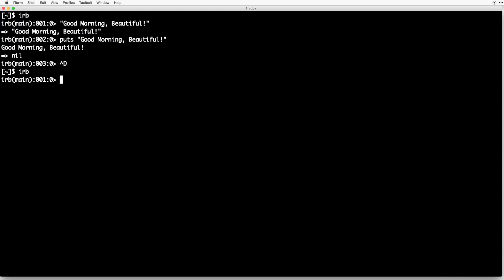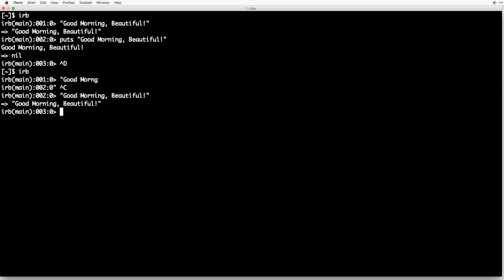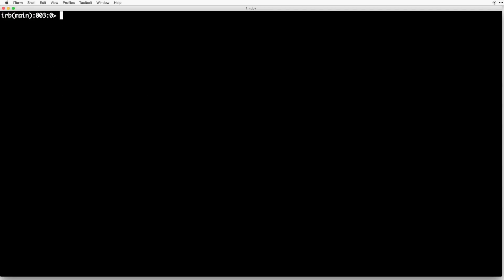If you need to get out of a current operation, for example if I type "good morning" and then hit enter, IRB is going to be confused, so what we can do is hit Control+C to escape out of that current command and retype it. Also, if you hit Command+K, you can clear your current screen.